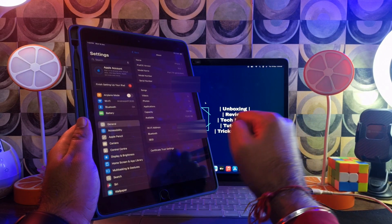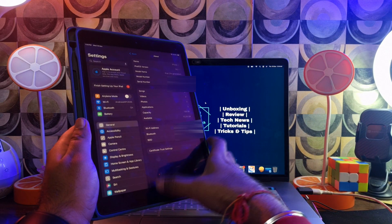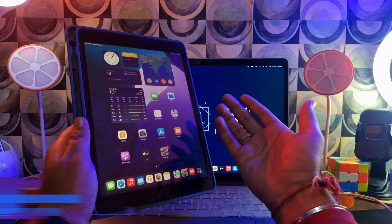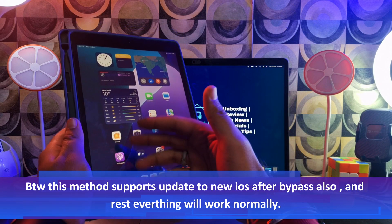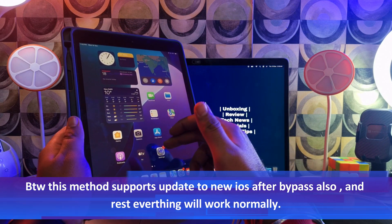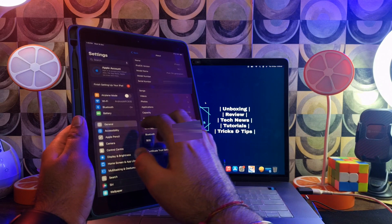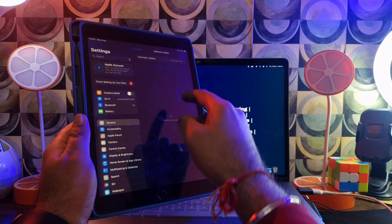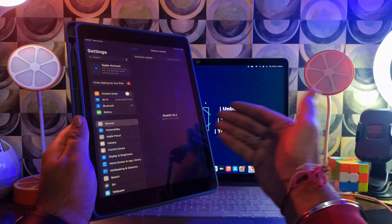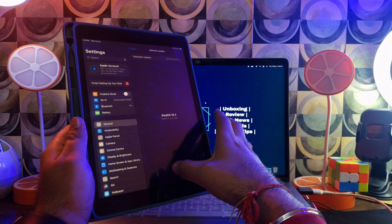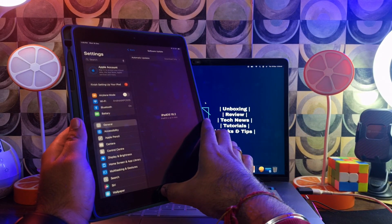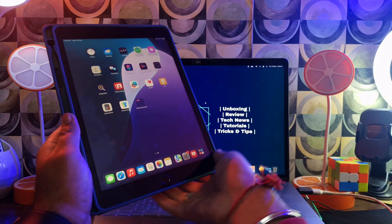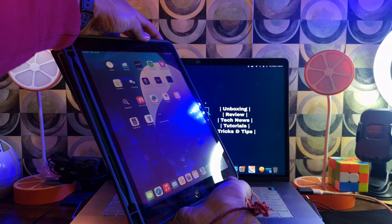This MDM bypass also supports OTA updates, meaning if you go to Settings and directly update to any future iOS version, it will not lock again — you can easily update to the new one. That's a good thing — OTA updates are supported. Let me do a quick reboot to show you that after the reboot everything will still be working.